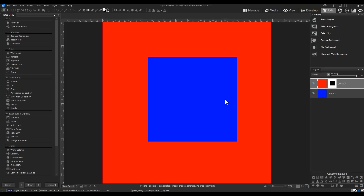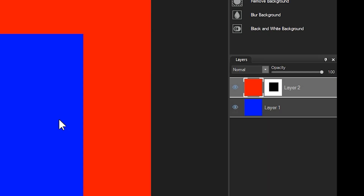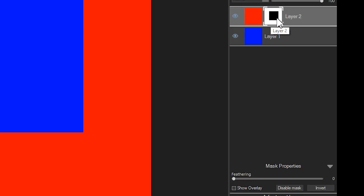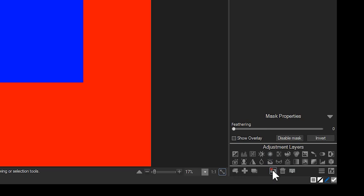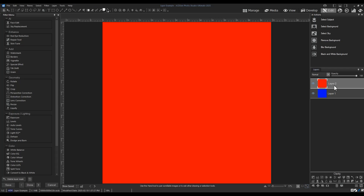Making a mask from a selection is one method by which we can isolate layers. The second method is simply to add a mask to an active layer devoid of any selections. To do this, we'll remove our current mask that we made through the selection method. Notice that our mask layer returns to its default values of being displayed in full opacity.